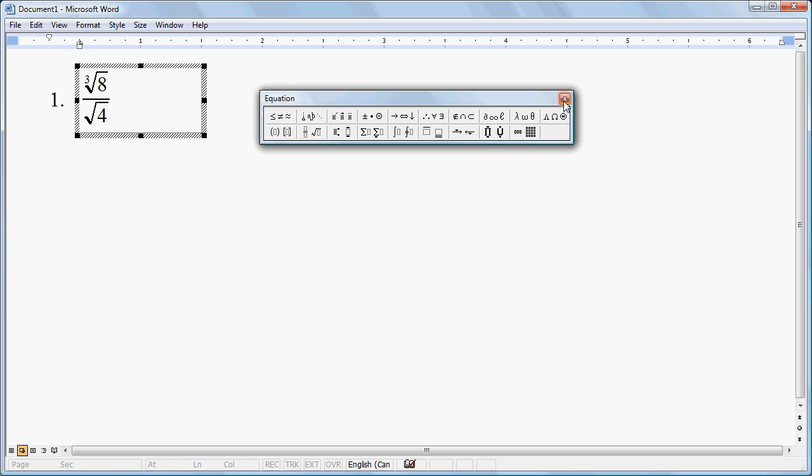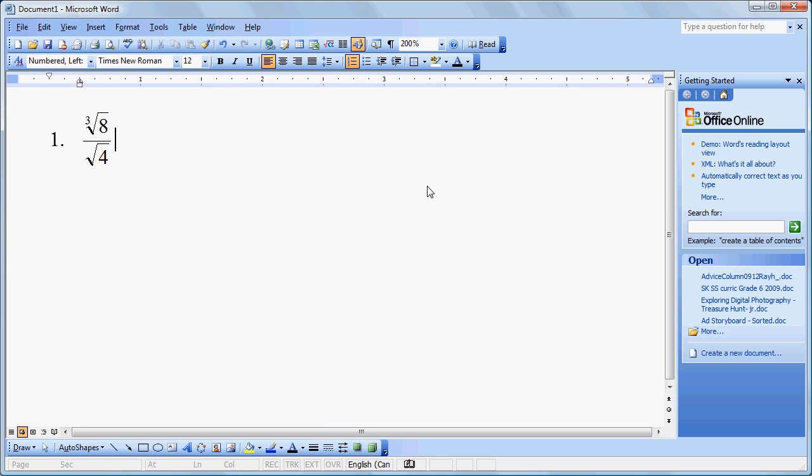Now I can simply click outside of that, there's our equation, or rather our expression. I'm going to hit Shift-Enter to create a blank line, and press Enter to create my next number.